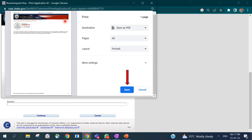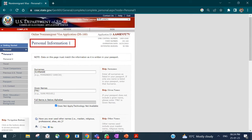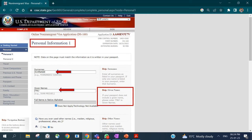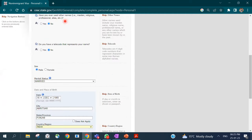Once you click Next, you'll be brought to the Personal Information section. Enter your surname and given name exactly as they appear in your passport. Important: if your passport only has a surname and no given name, type 'FNU' in the given name field — do not leave it blank. Enter your full name in your native alphabet if applicable. If you've ever been known by any other name, click Yes and provide those names.